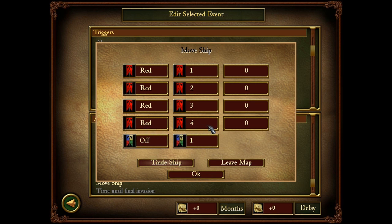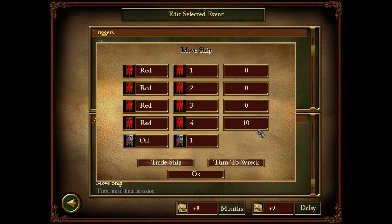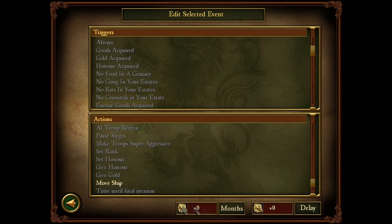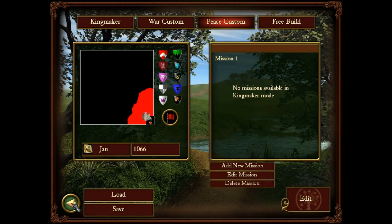Since marker four is near the coast, that is where I will want the boat to be — so let's set it to ten years. Then we will place it as leave map. Or you can put turn to wreck: once it gets to the final destination and lasts ten years there it will turn into a wreck. But let's put leave map. You can also choose it to be a trade ship or a Viking ship — let's choose Viking ship just to bring a little more style. And yeah, let's set it right away.